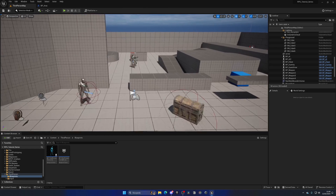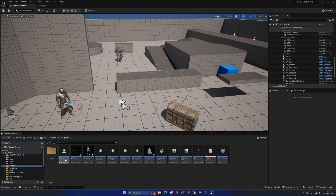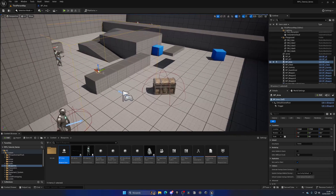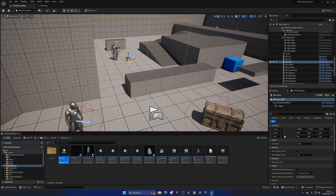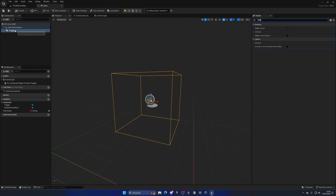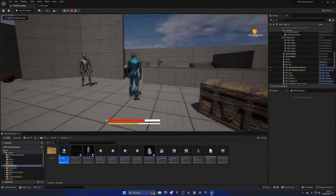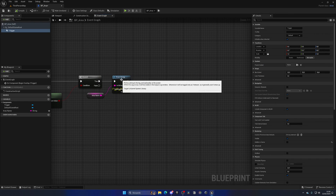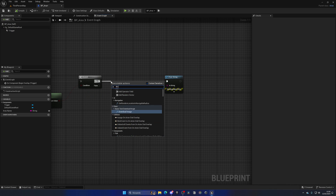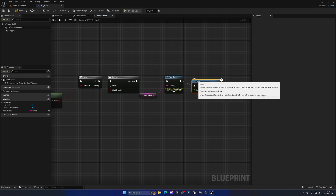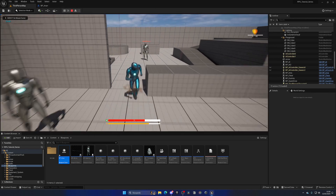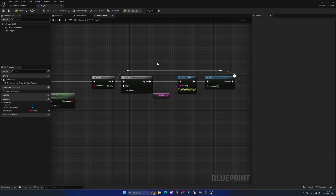In the level, drag in BP_Area, scale it up, and position it at a gap in the terrain. Temporarily disable 'Hidden in Game' on the trigger so we can see the borders during gameplay. Press Play and walk through — it prints 'Dunes'. It prints twice, so add a Do Once node to fire only once. After a short delay (a fraction of a second) reset it so we can re-enter the zone. Now it only prints once per entry.